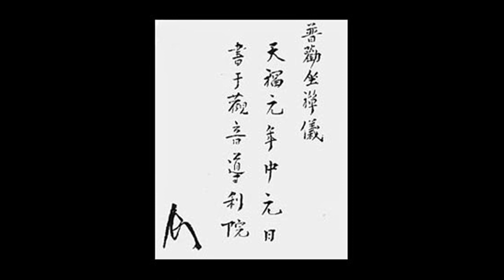Therefore, put aside the intellectual practice of investigating words and chasing phrases, and learn to take the backward step that turns the light and shines it inward.